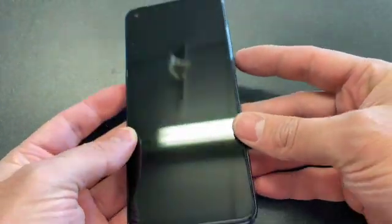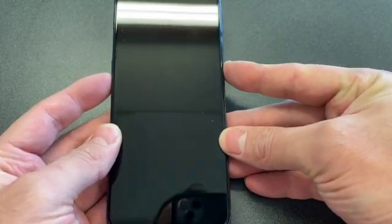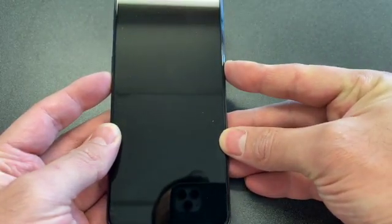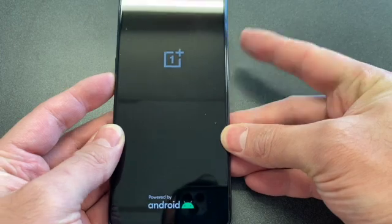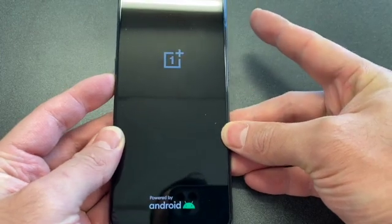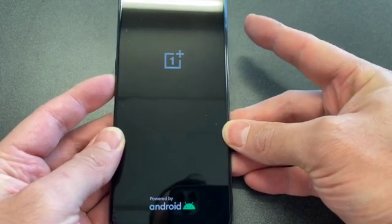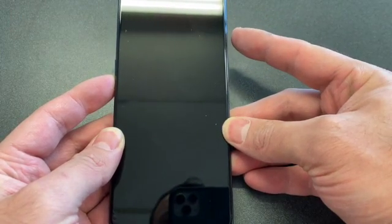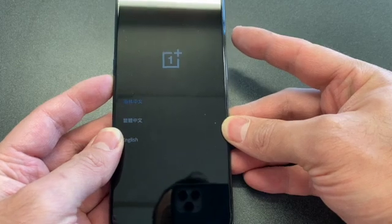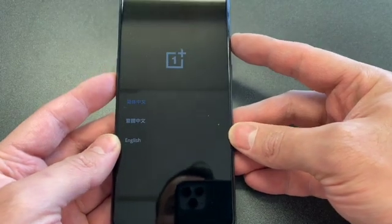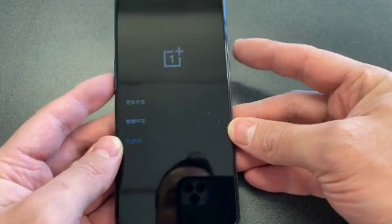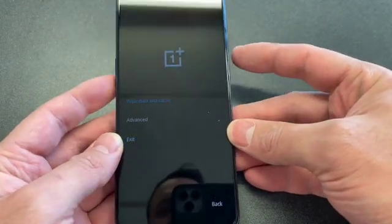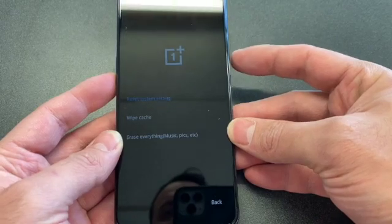Locate the power button and the volume down button. Press and hold both keys. Once the phone comes on, remove your finger off the power button and continue holding the volume down. Once you see the options, go to English, then wipe data and cache.